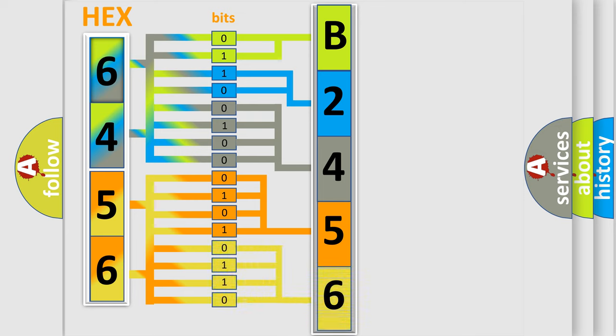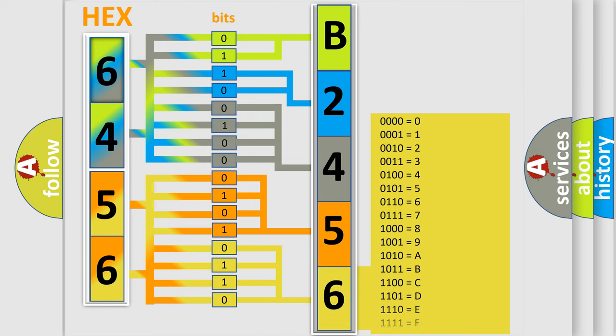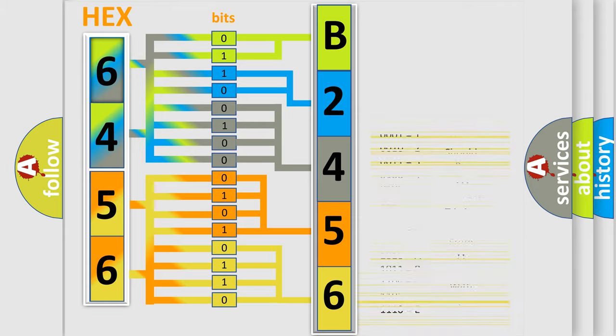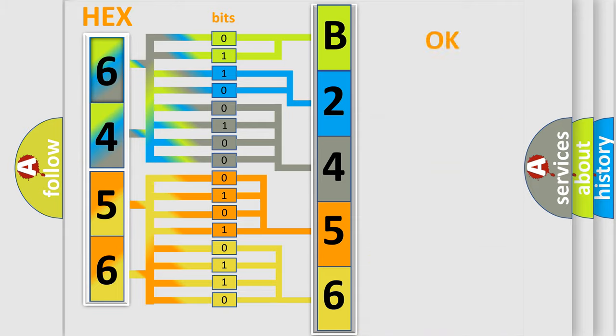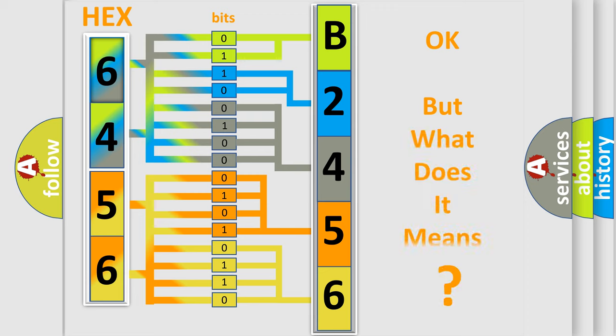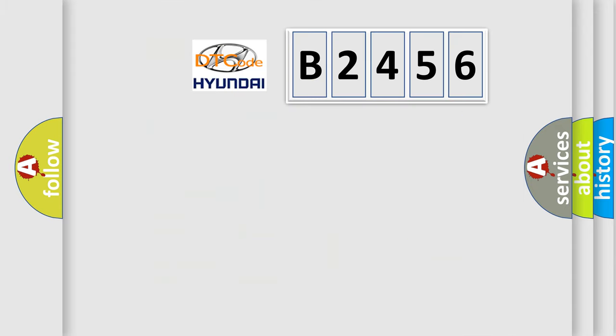A single byte conceals 256 possible combinations. We now know in what way the diagnostic tool translates the received information into a more comprehensible format. The number itself does not make sense to us if we cannot assign information about what it actually expresses.